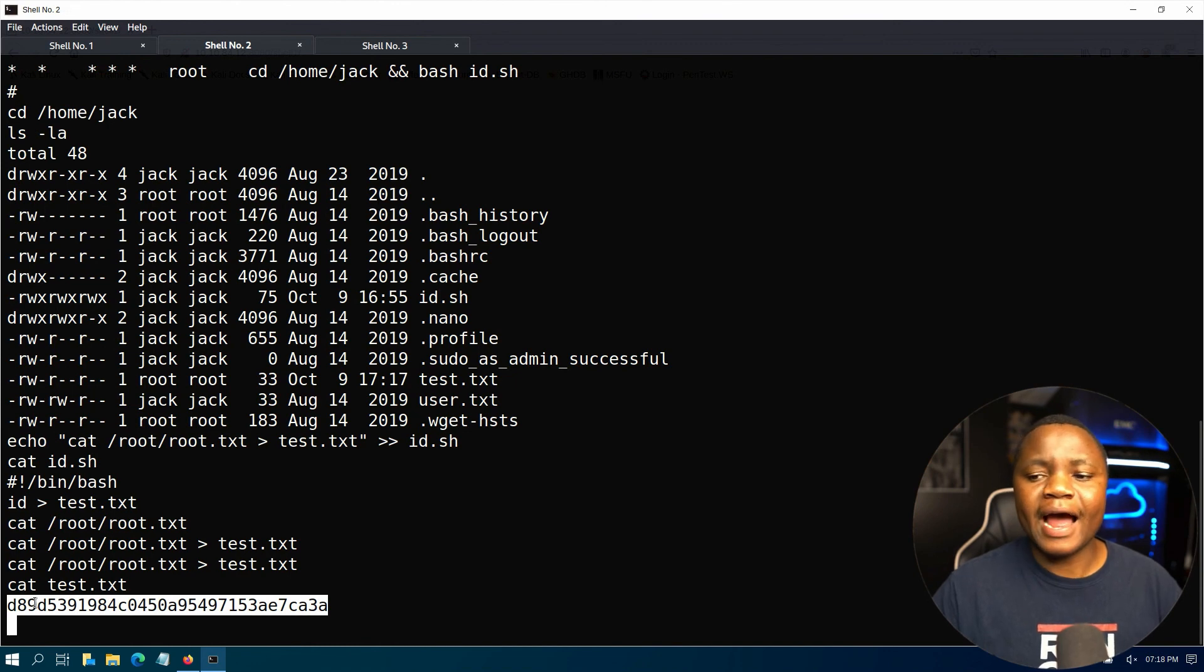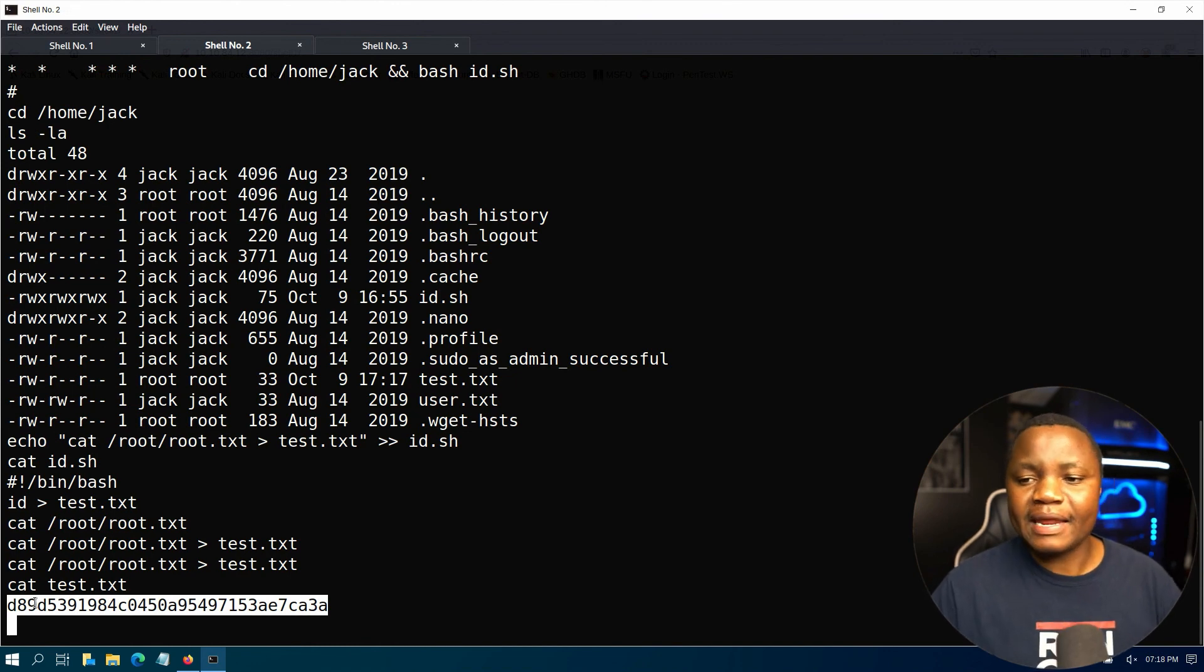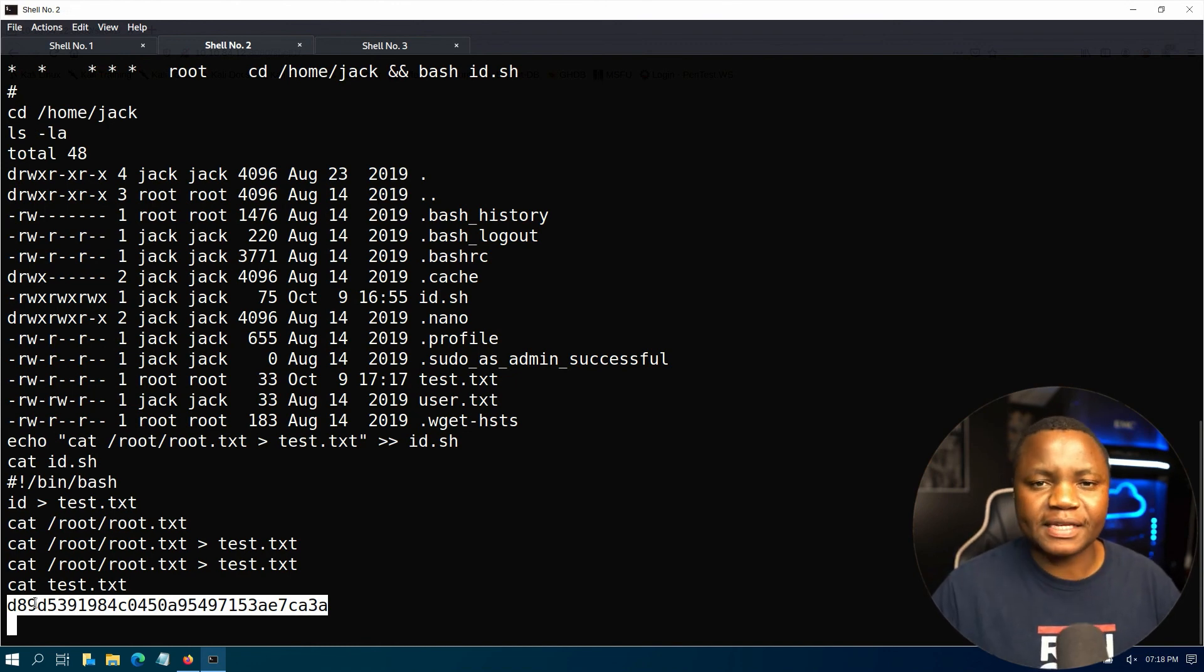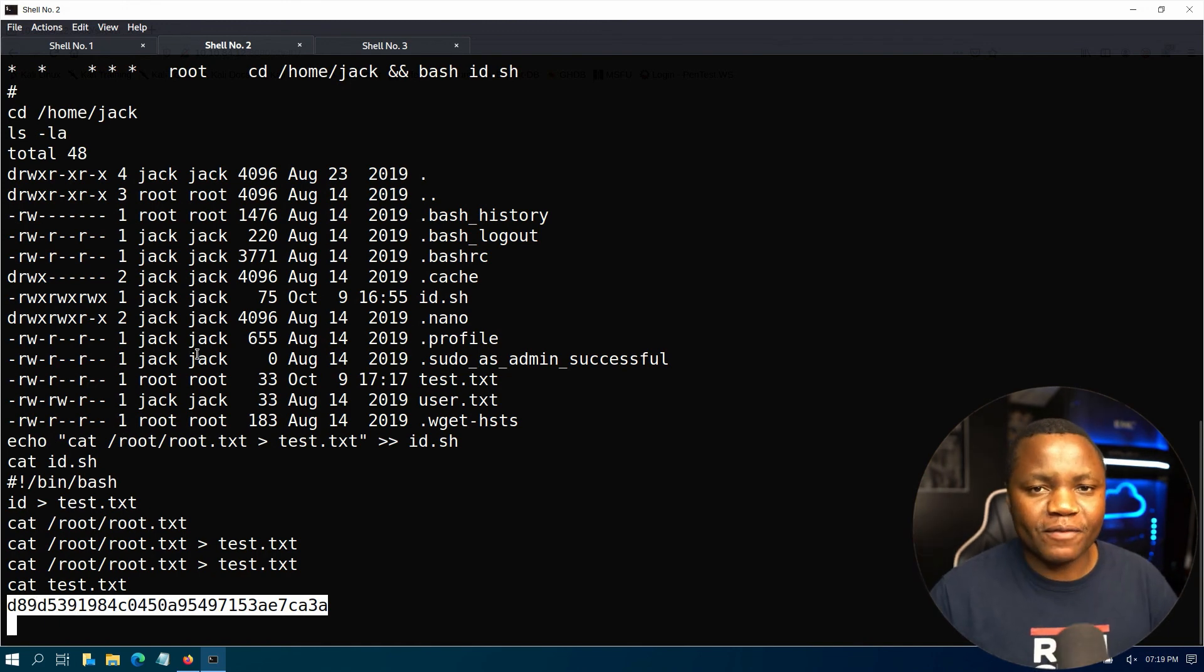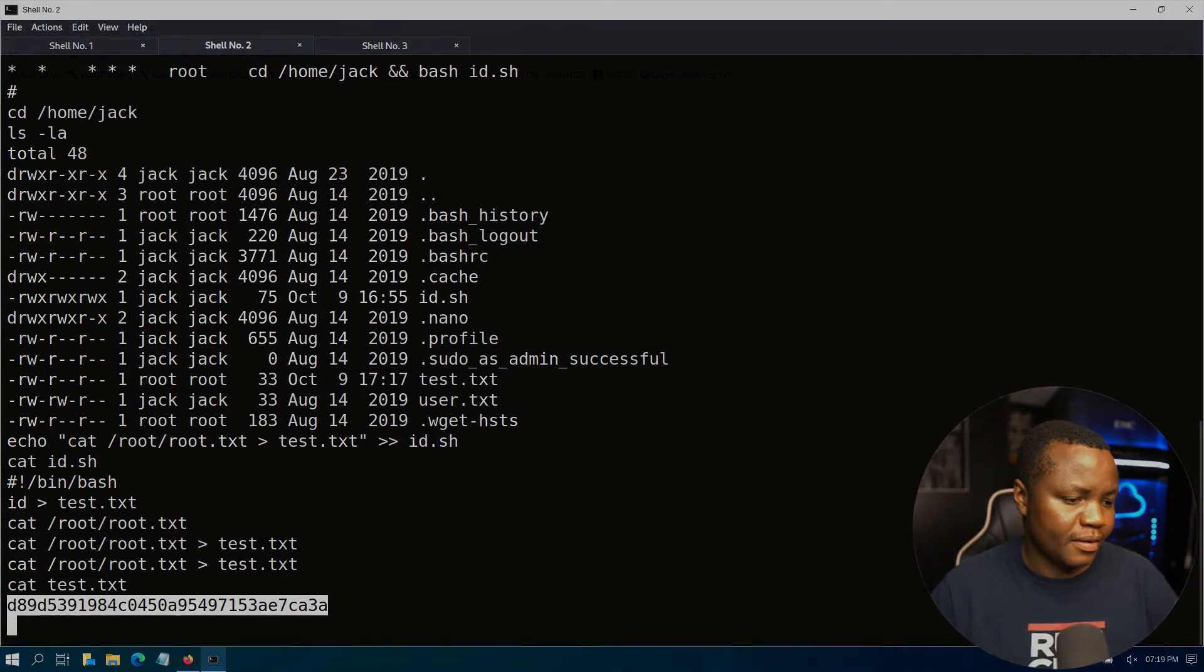But I'm hoping to see you again during our normal live streams every Sunday at 9 p.m. Central Standard Time. But for today that was it. Thank you very much for being here and I'll see you later.